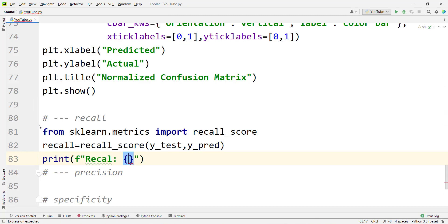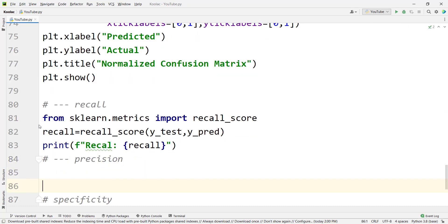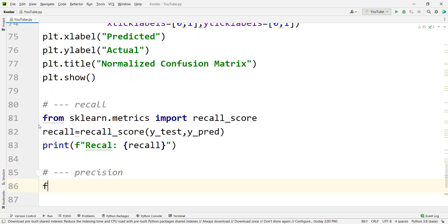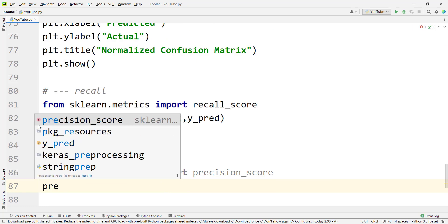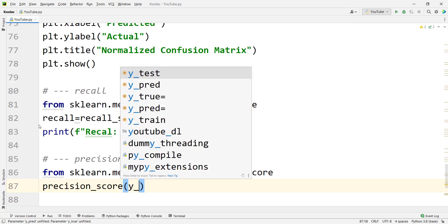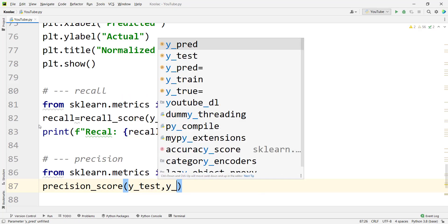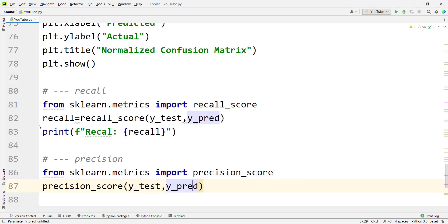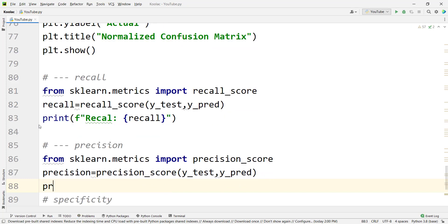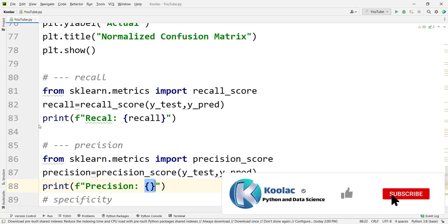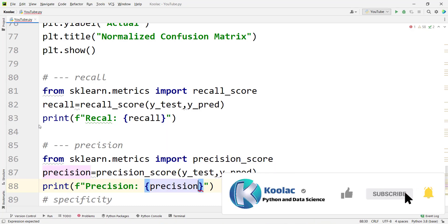We print recall using an f-string. Then, we also want precision. So we type from sklearn.metrics to import precision_score, and we use precision_score with y_test and y_pred. We store the result in a variable called precision, and then print precision.